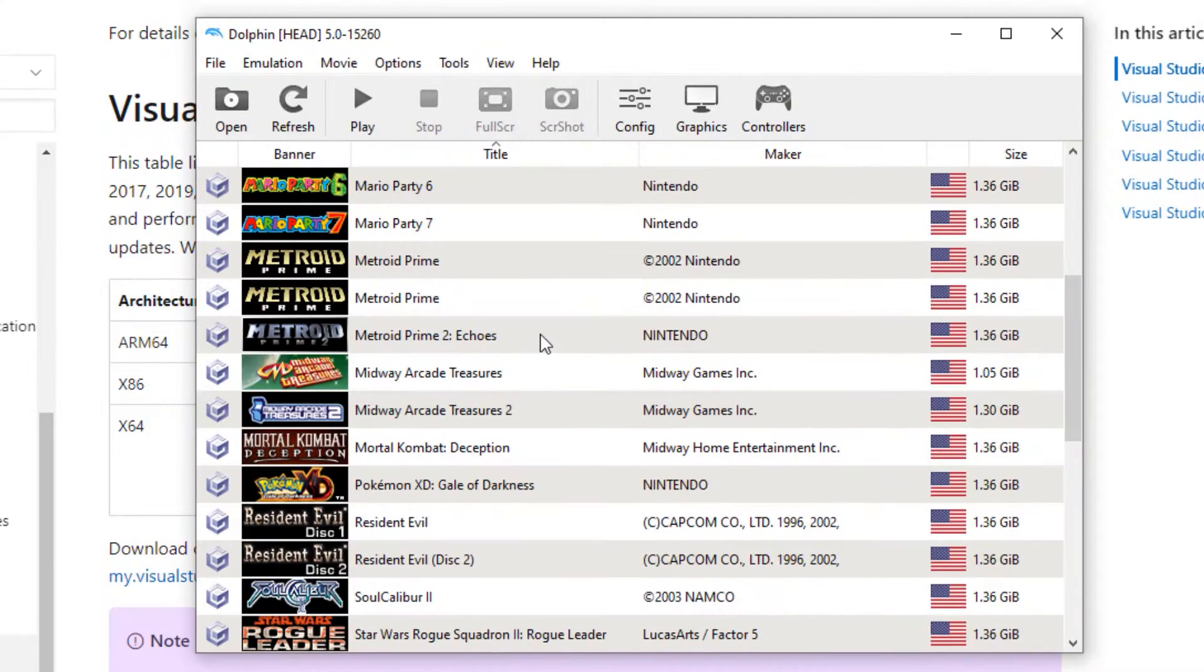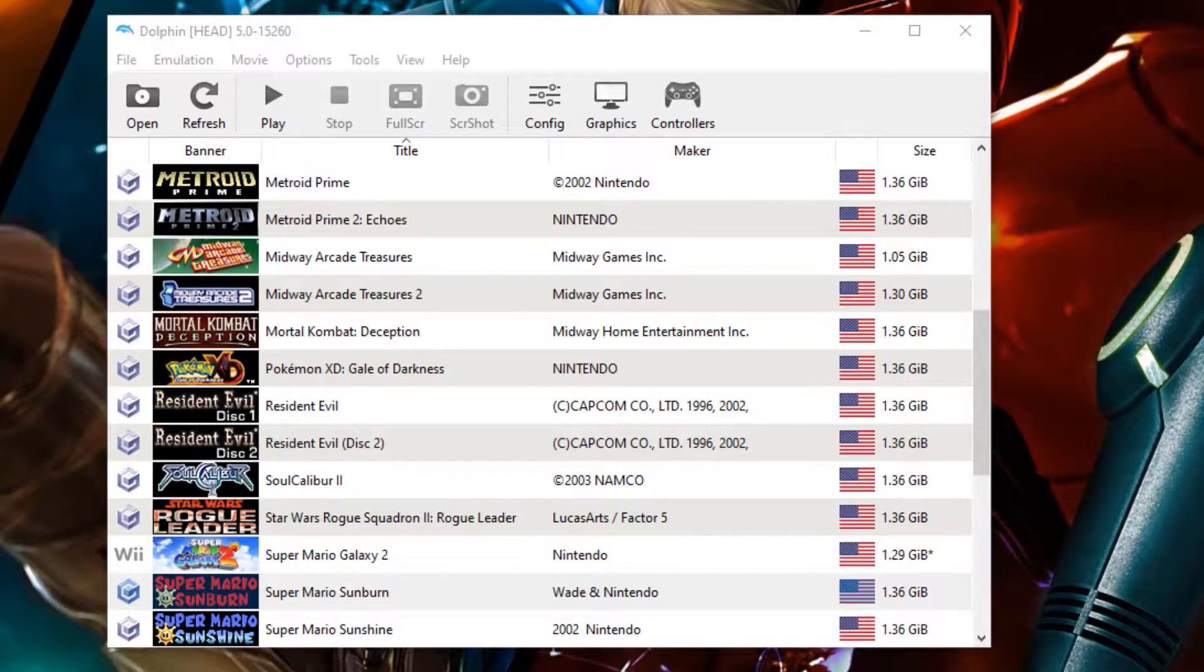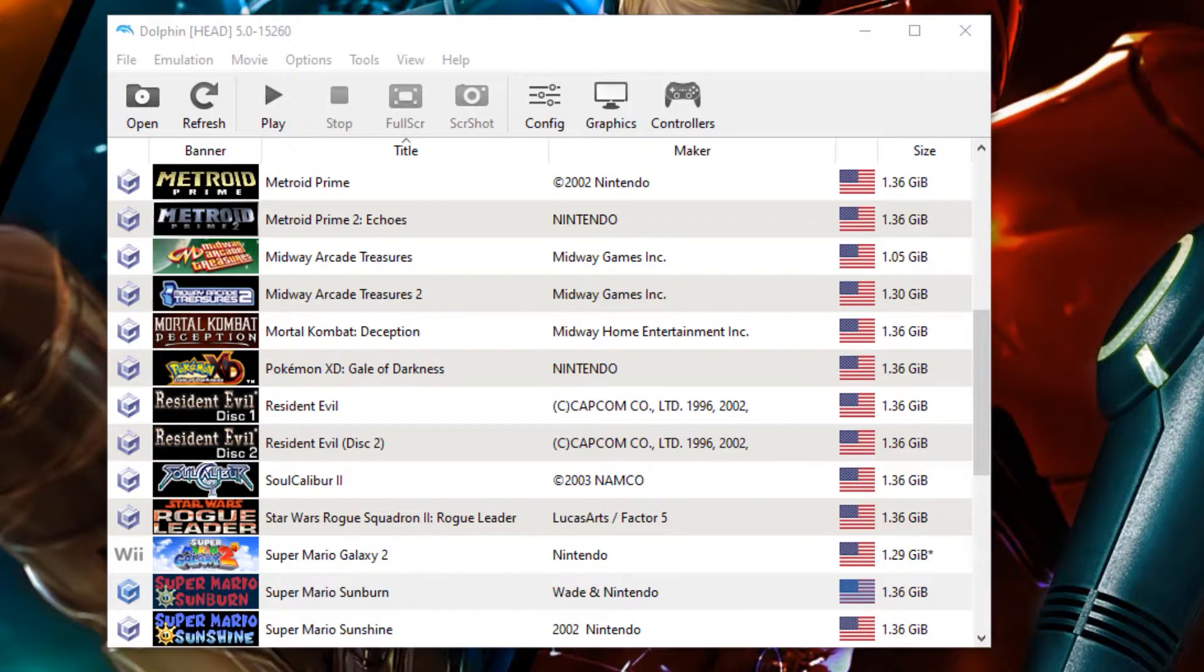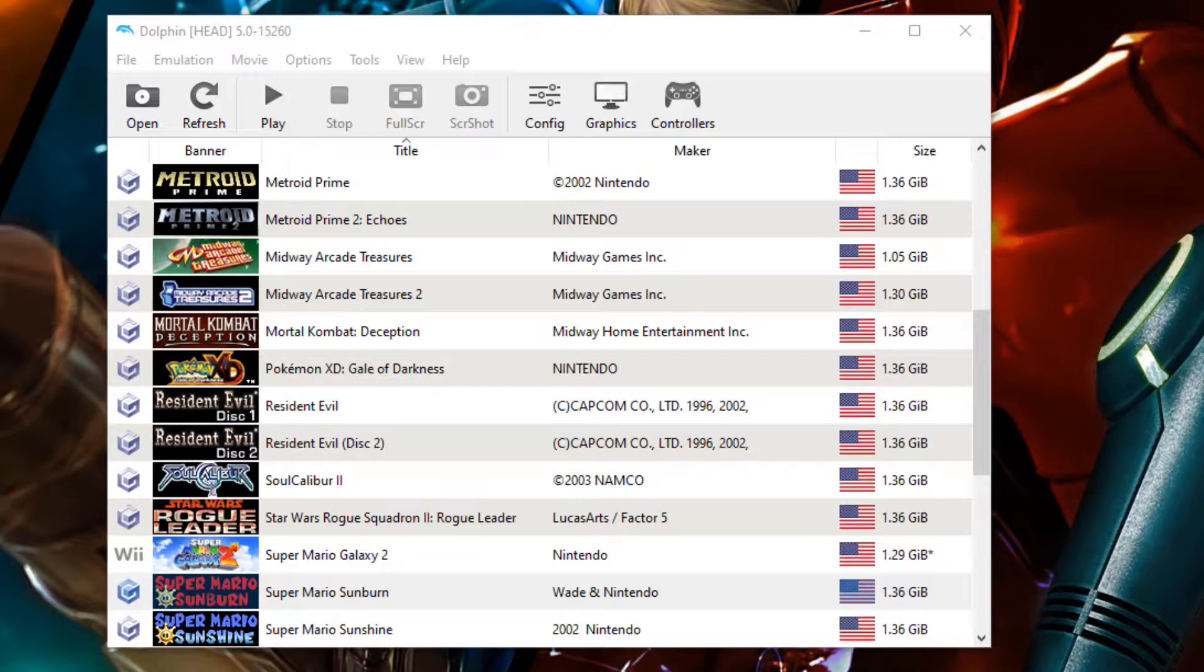Now for the settings on your computer system, what you need to configure is your graphics and your controllers. We're not going to be going into too many details on these things because we already have a video that already accomplishes that.